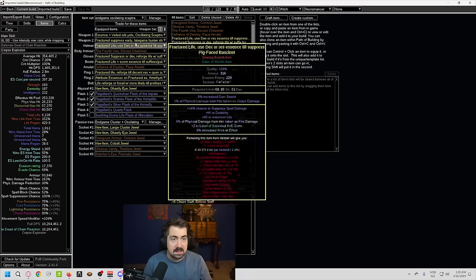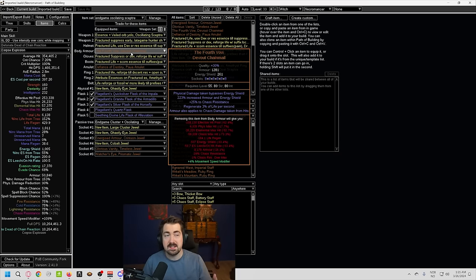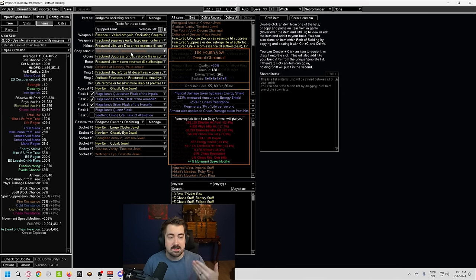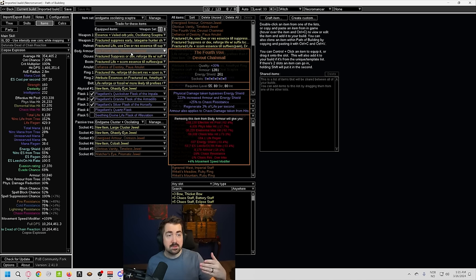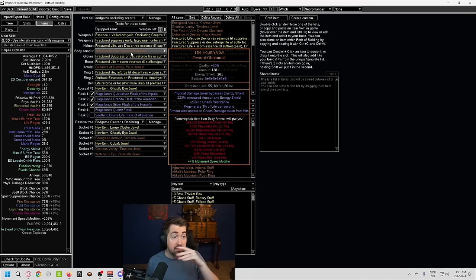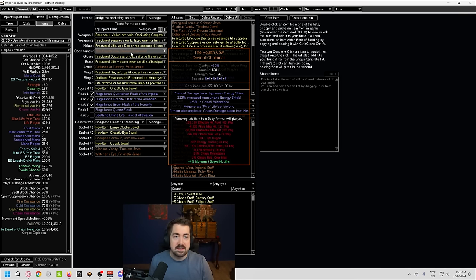We do want physical damage reduction. That is a little bit of a weak point of the build. So getting that would be huge. Just having a Fourth Vow obviously makes any chaos damage from hits so much less scary. So red altars and stuff like that with being able to take physical as extra chaos becomes a lot less scary when you do have this. It's still a scary mod, though, but a lot less scary.